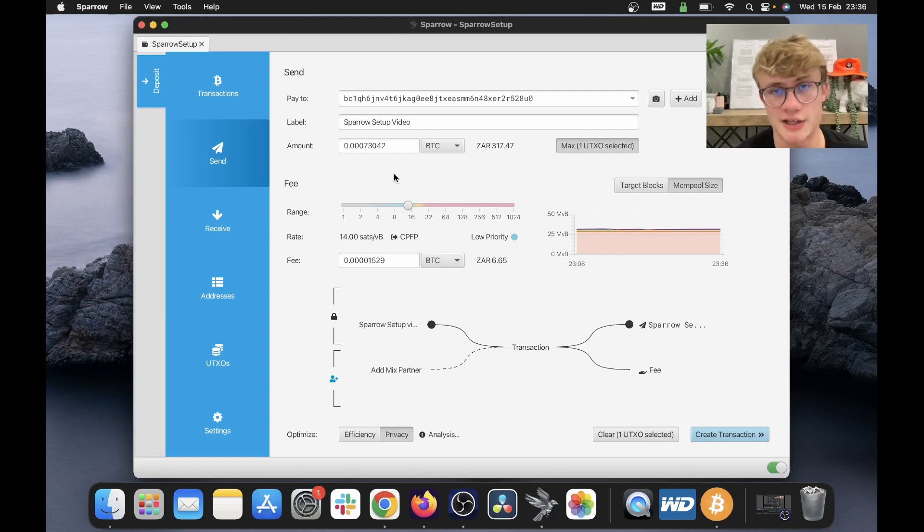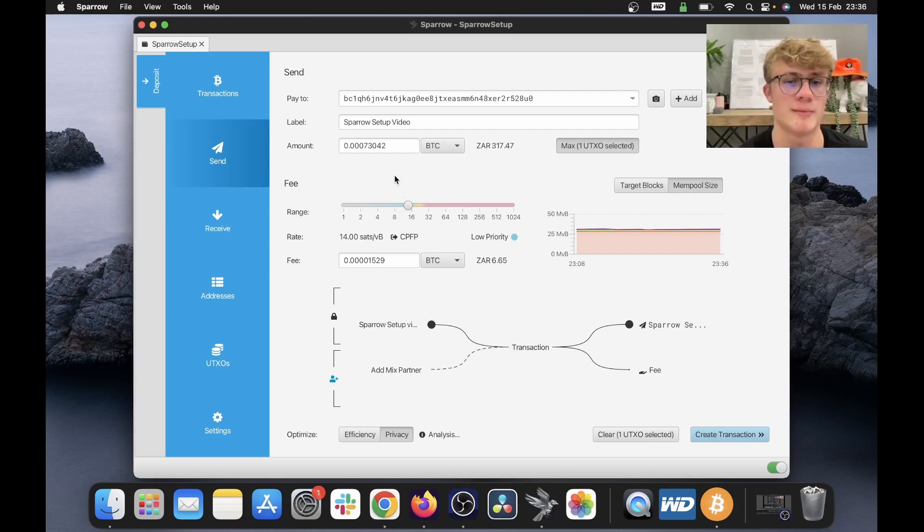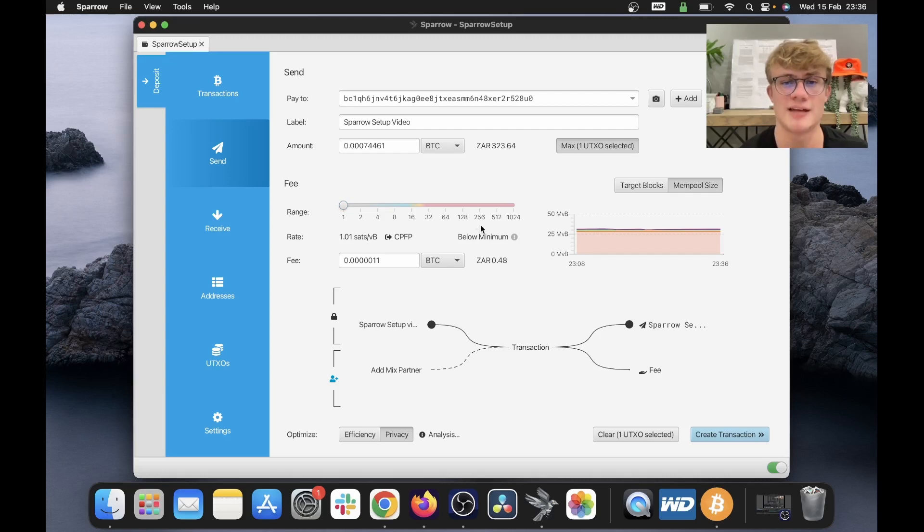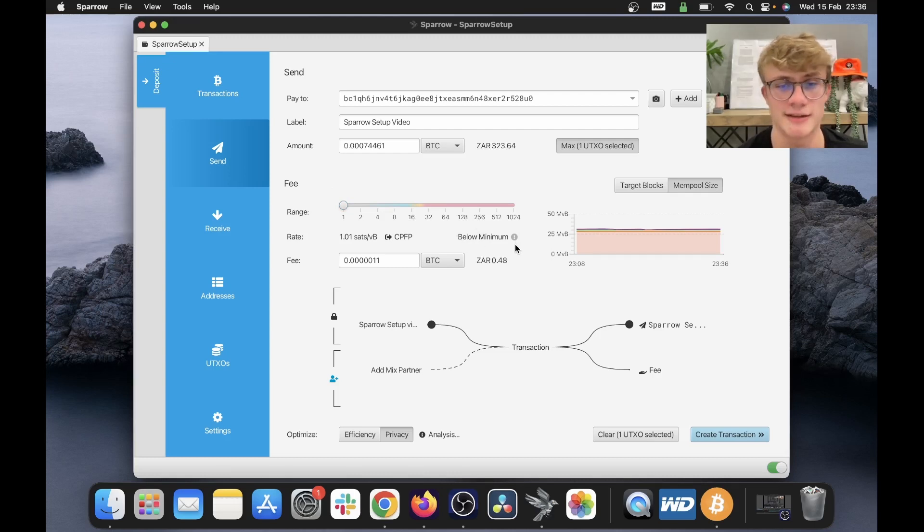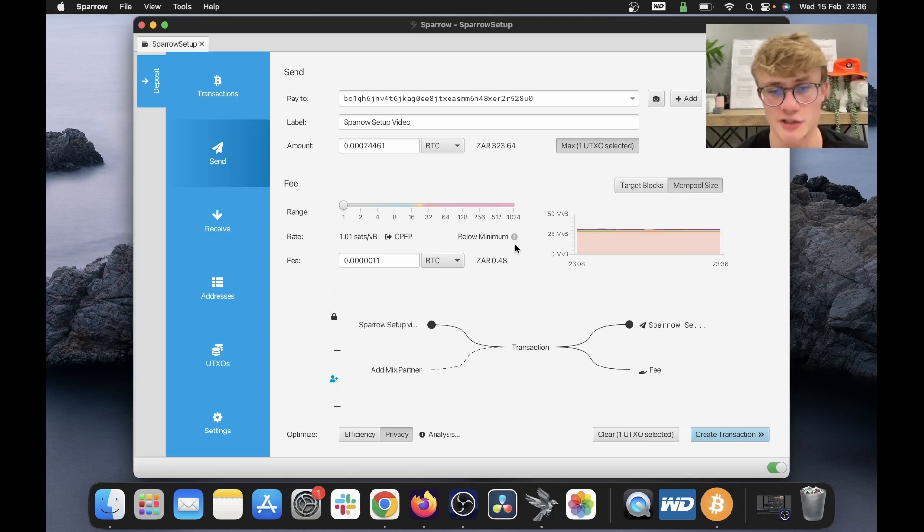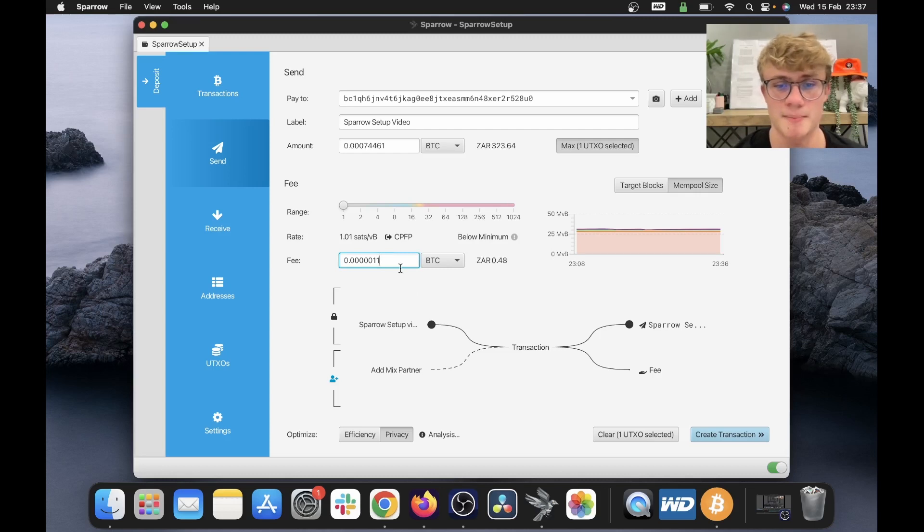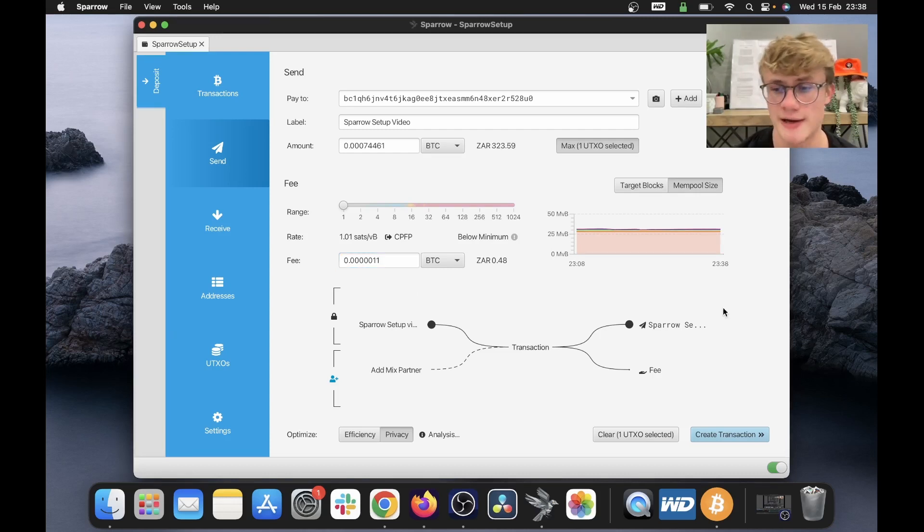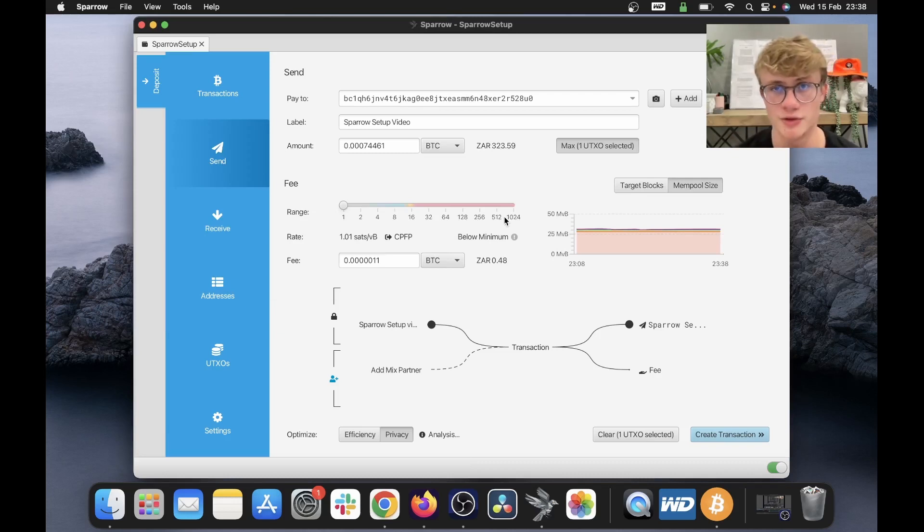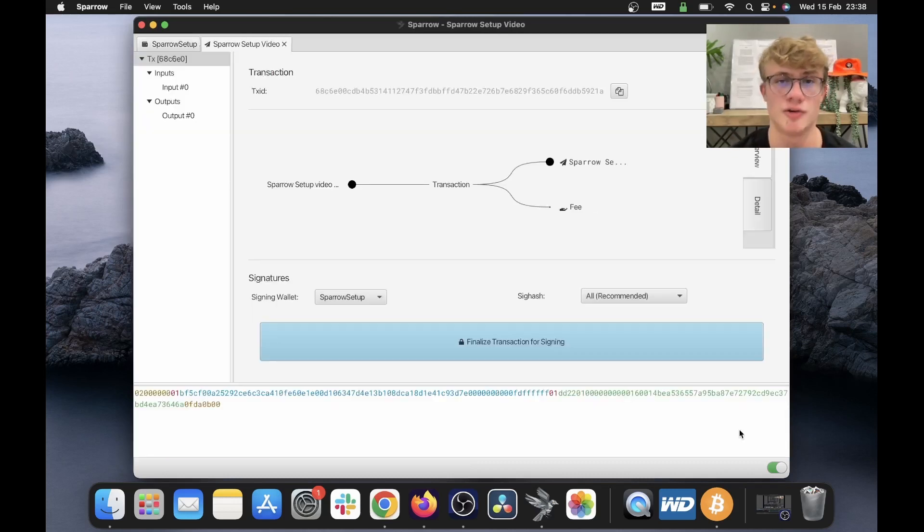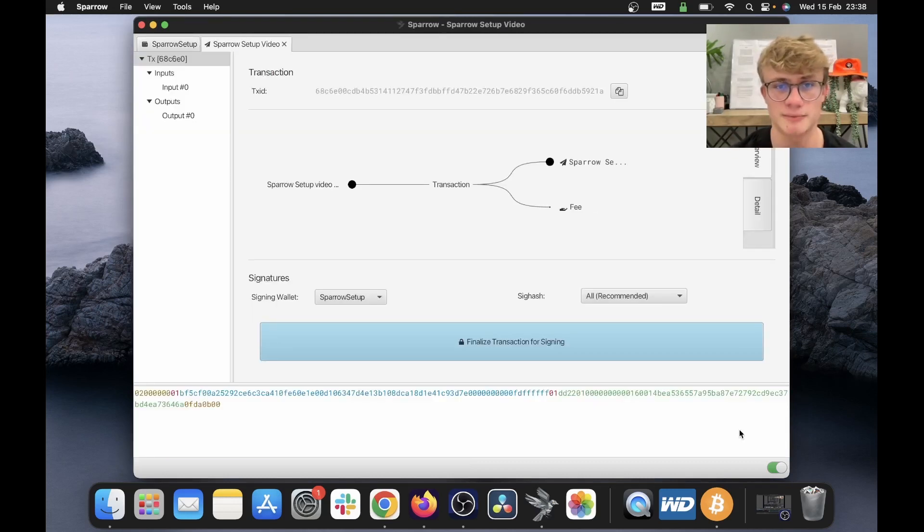This transaction is not urgent. I do not mind waiting at all. So I'm just going to make it one sat per byte. As you can see, this is below minimum, but I don't mind waiting days or even months for this to clear. I am in no rush at all. Here we can see the fee. So this is how much Bitcoin I will actually pay. And now what we need to do is actually create this transaction. So I've told Sparrow what I want to do. Now I'm going to click create transaction.